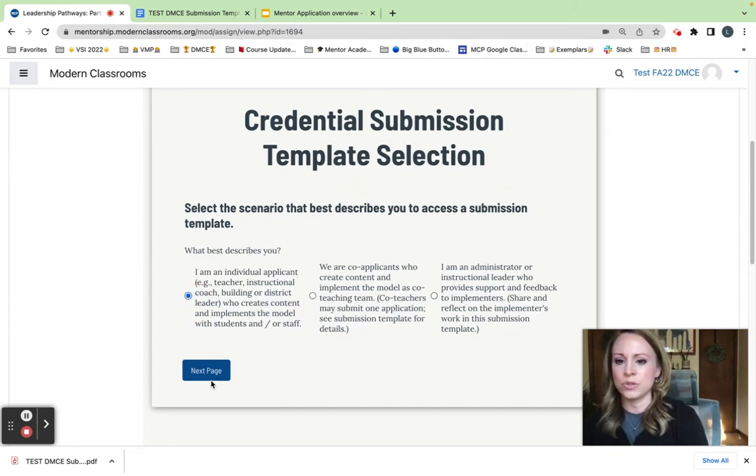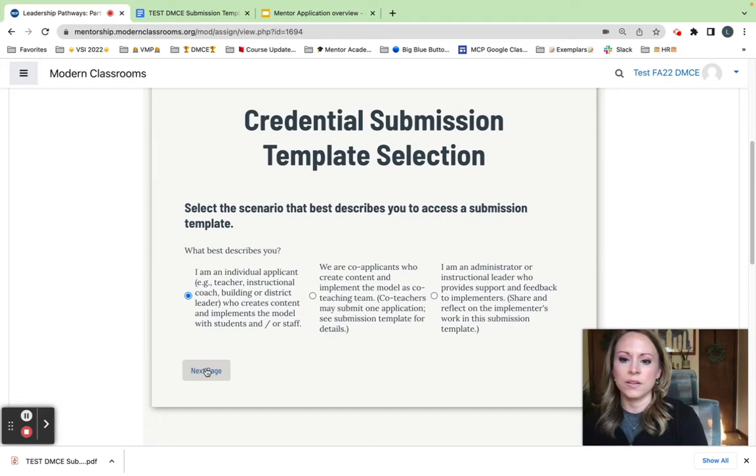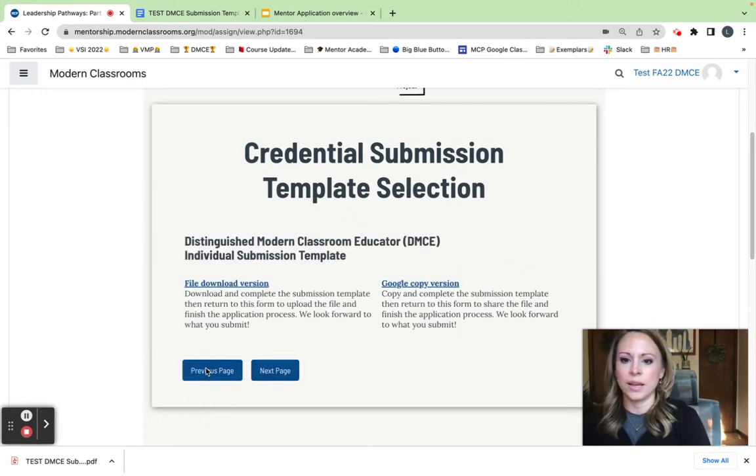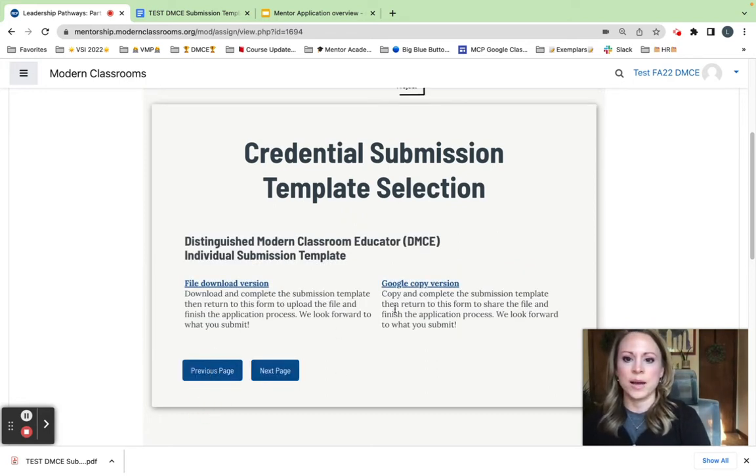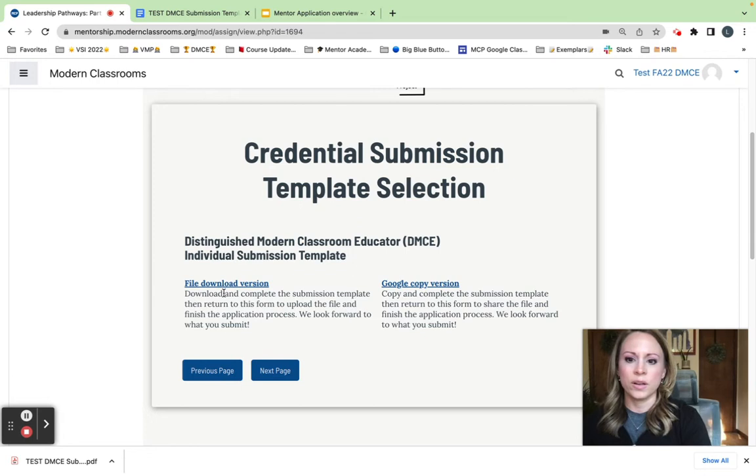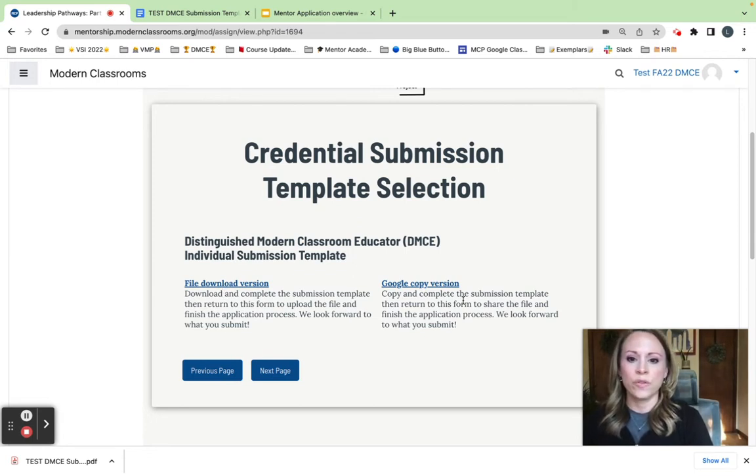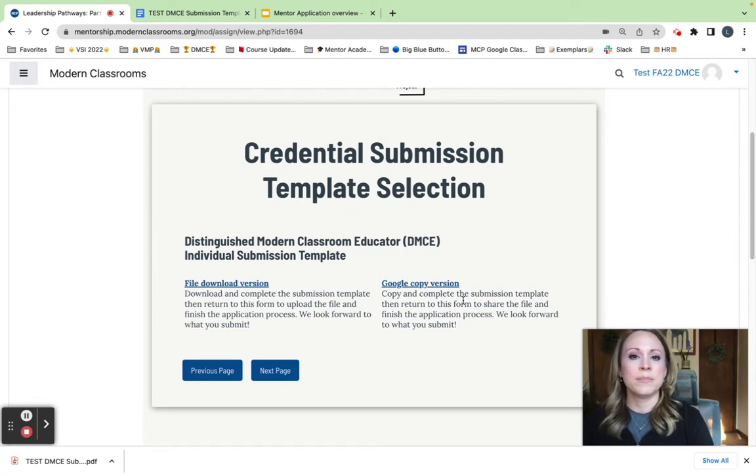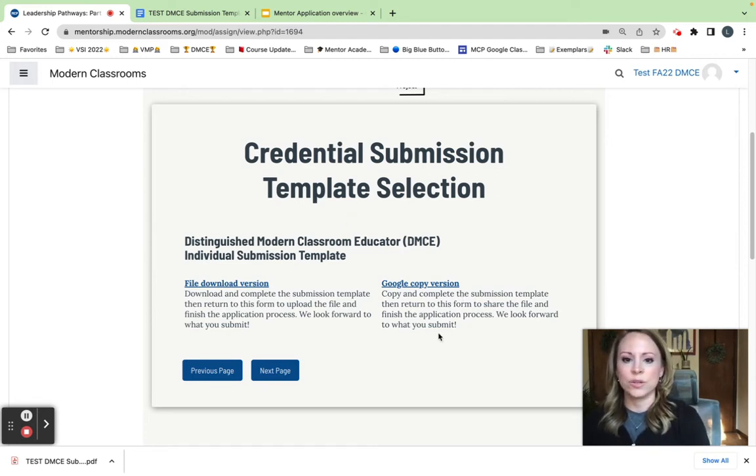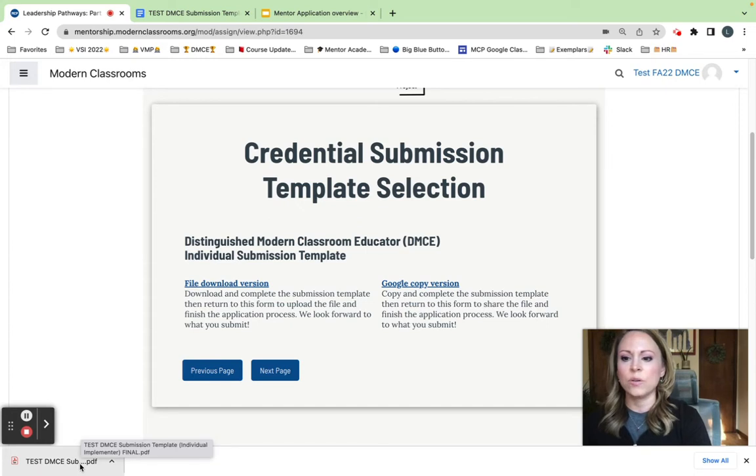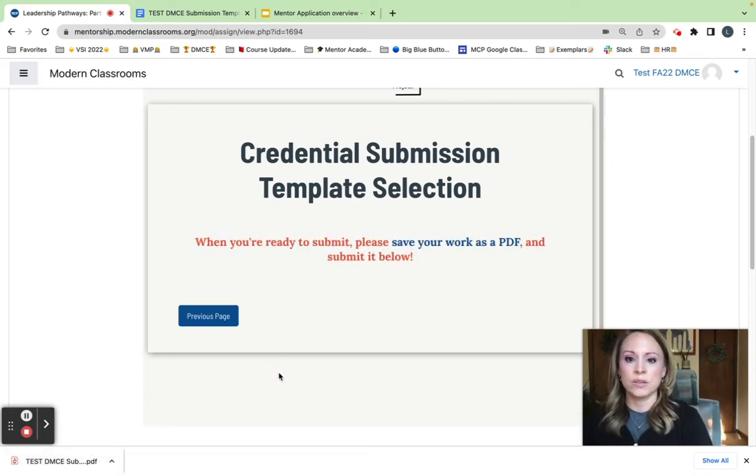For this demonstration, I will select the individual applicant and proceed to find my template. So we offer a download version or a Google copy. It's whichever you prefer. When it comes time to submit, it will be submitted as a PDF file. So I already have one ready to go that I have saved. So I'm going to proceed to the next step.